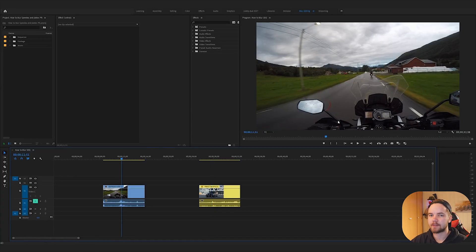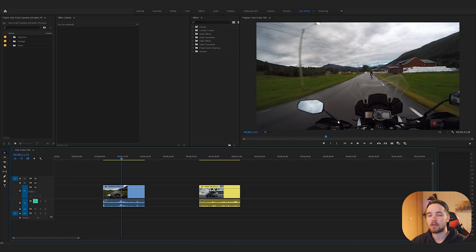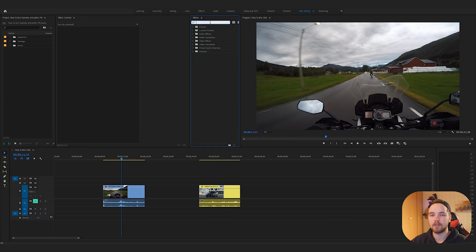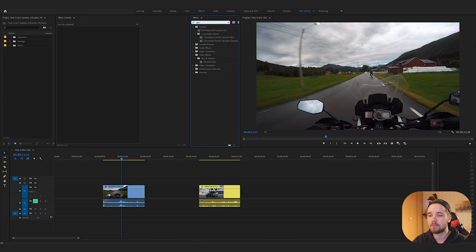Now you can use this technique on just about anything — like faces, of course license plates on motorcycles, speedometers and cars, just about anything.